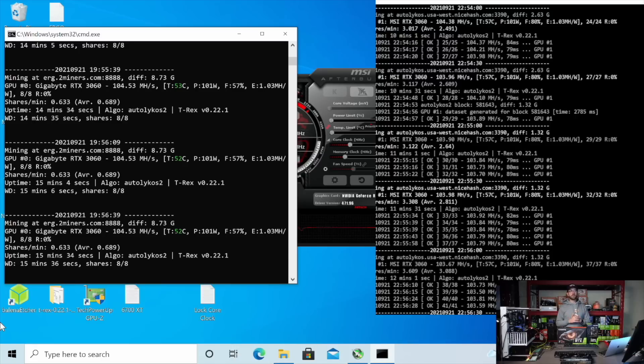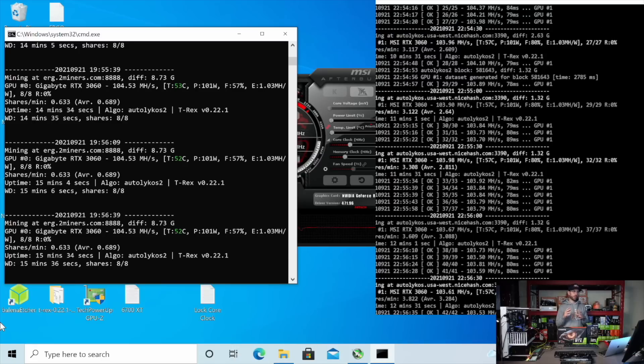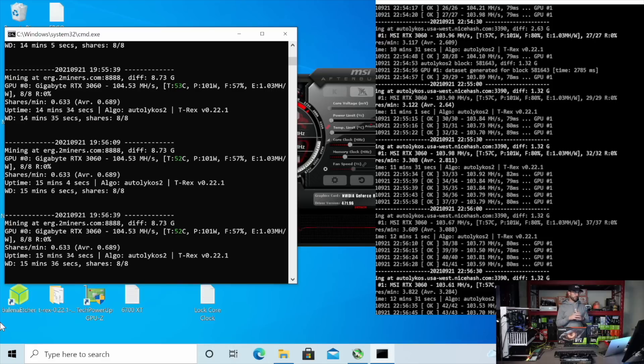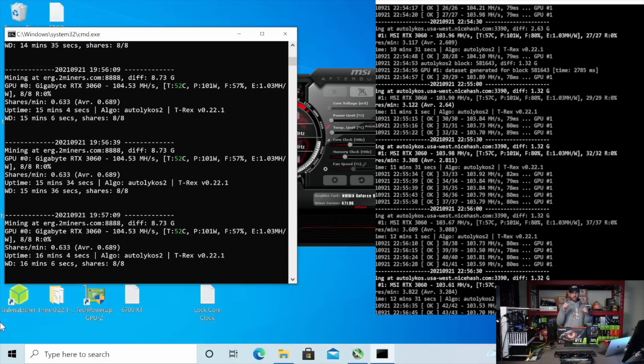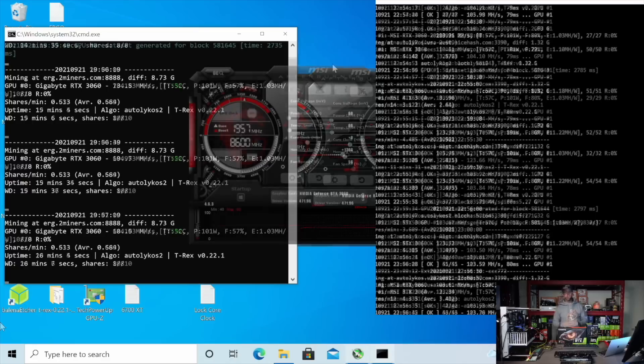But the thing that's interesting with Ergo that I'm going to show you in a second is when you put some overclocks on it. So what I'm going to do is get the memory overclocked back to where you would traditionally run it for these cards with Ethereum, which is plus 1300. So let me get that set up and I'm going to show you the result of overclocking the memory on both these cards.